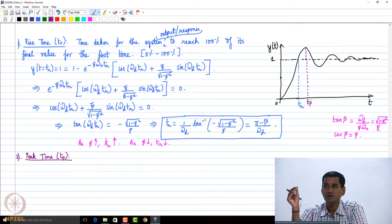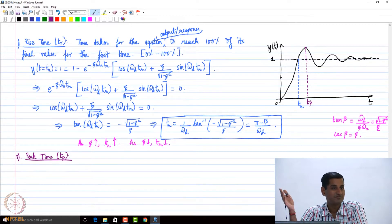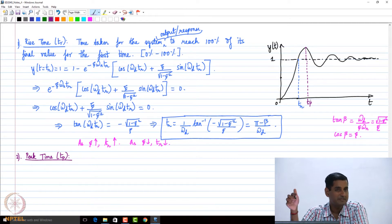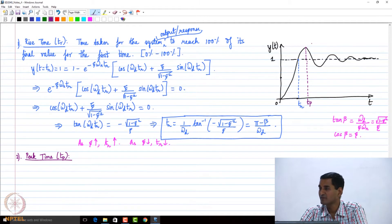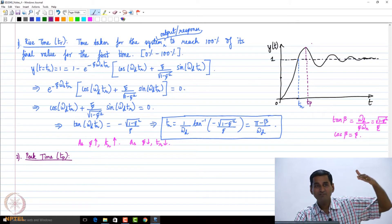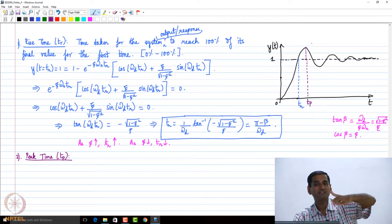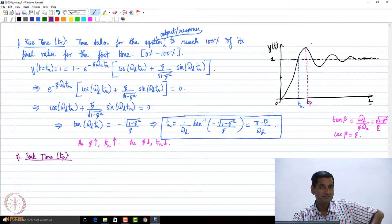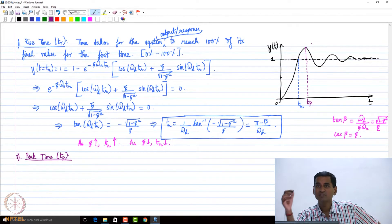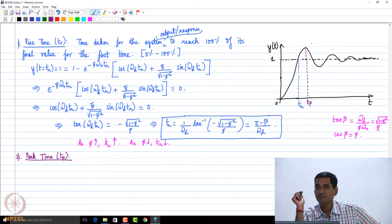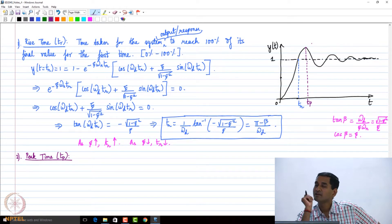You see that the output value is the maximum for all time right at peak time. Because at the second peak, the output is smaller than the first peak, since you have a decaying exponential multiplying the cosine and sine terms. So the output at the first peak is going to be the maximum value. Then how can I get the peak time?